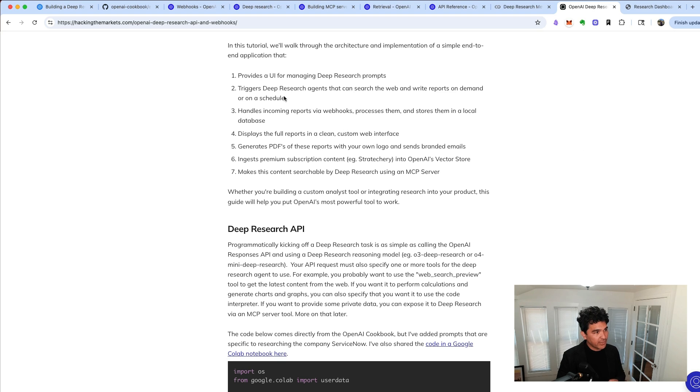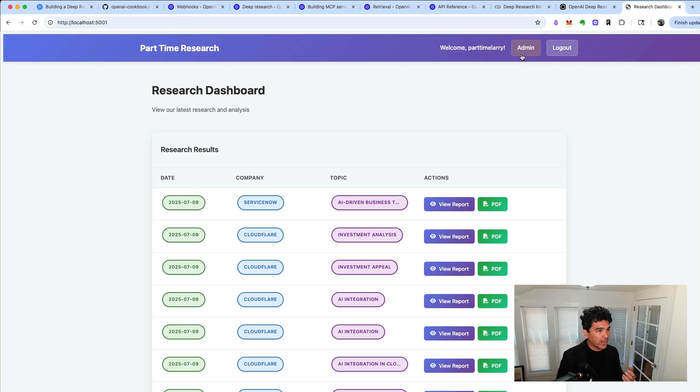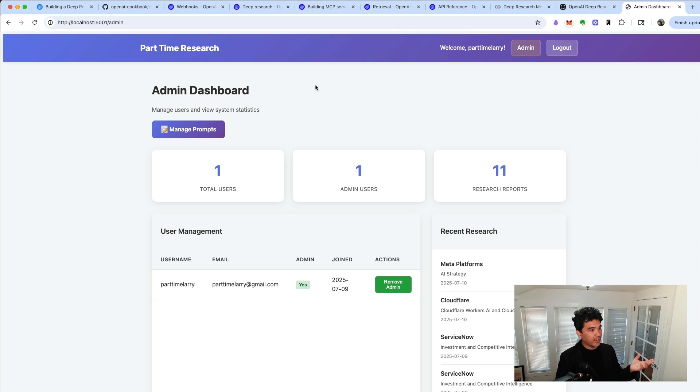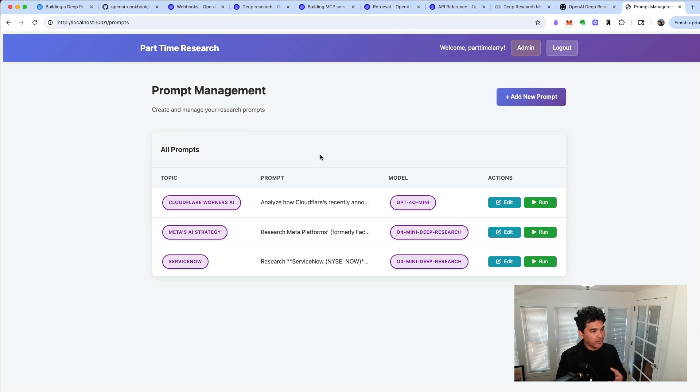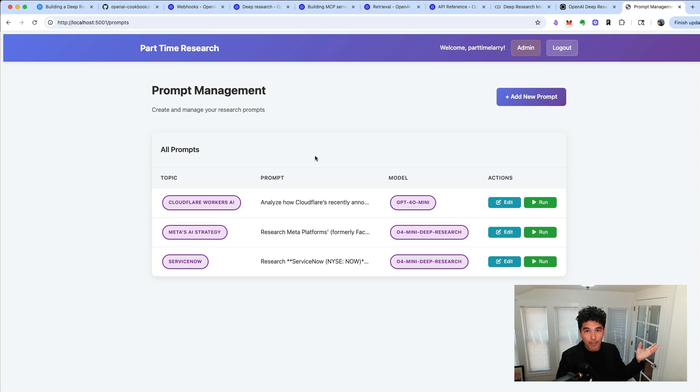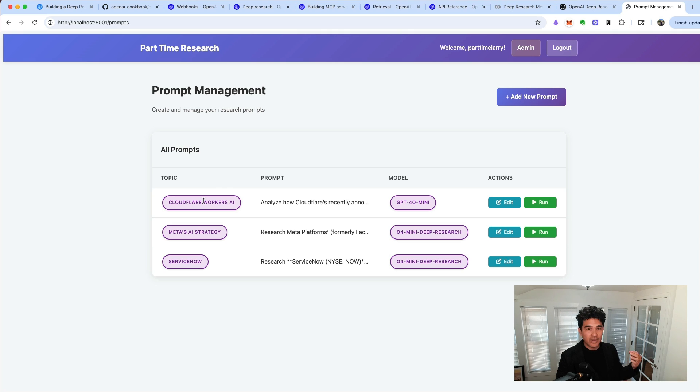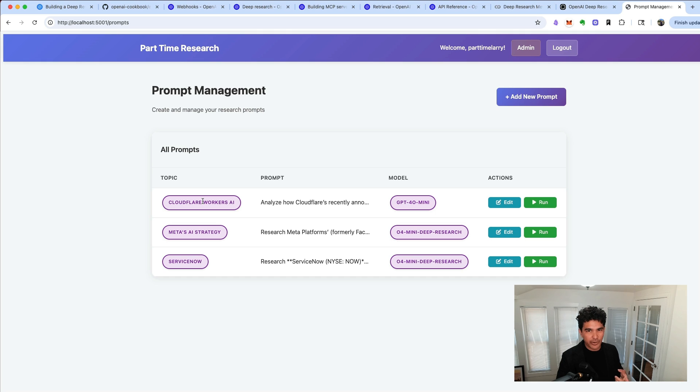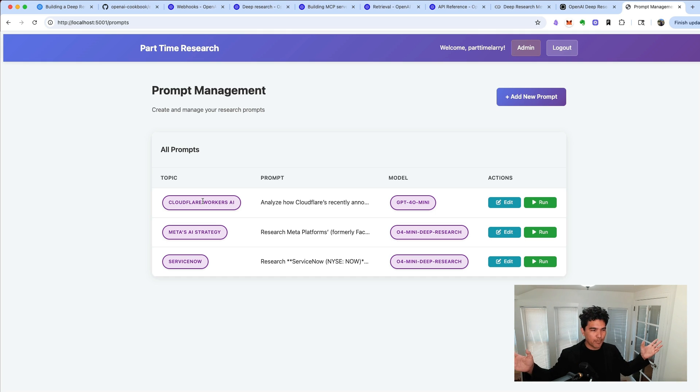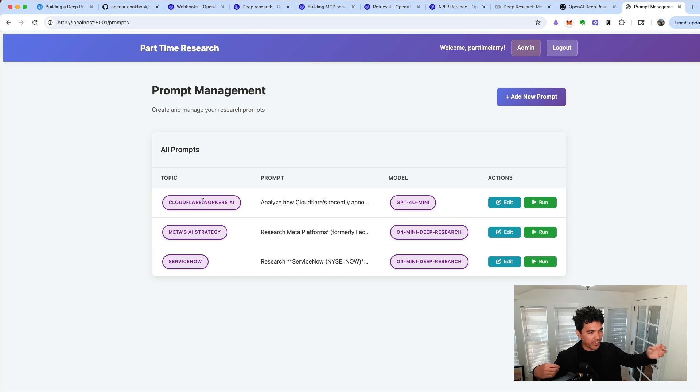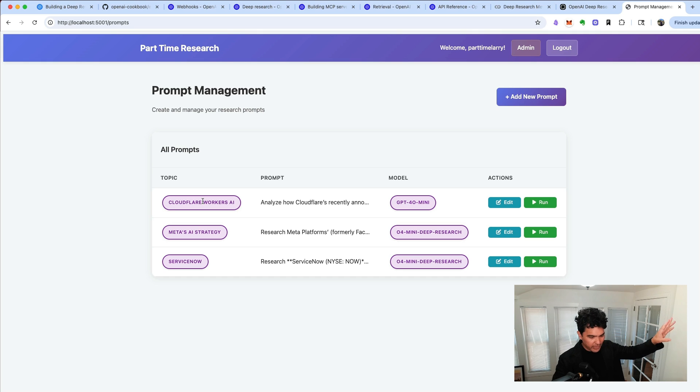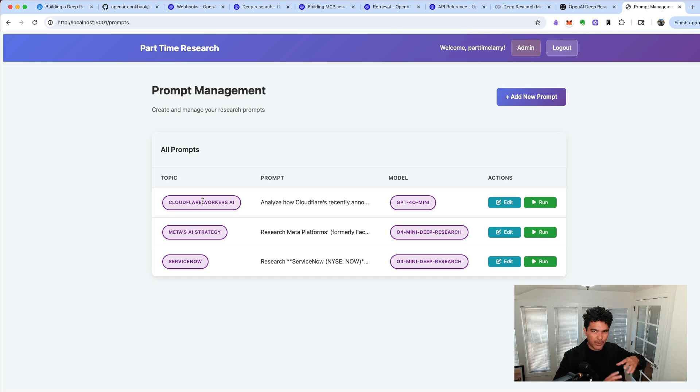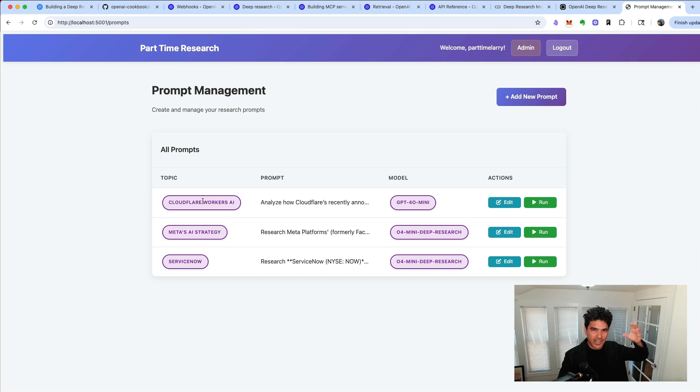So the first thing it provides is a UI for managing DeepResearch prompts. And so what I have here is an admin area right here, and manage prompts. And you see this is a simple web interface, and there's a few companies I'm interested in exploring. I'm interested in Cloudflare and new AI features like Cloudflare workers, Cloudflare containers, things like that, and how this AI inference opportunity will play out for Cloudflare. I want OpenAI to go out there and find me all the latest information and put it together in this nice report so that I can understand these new products better.